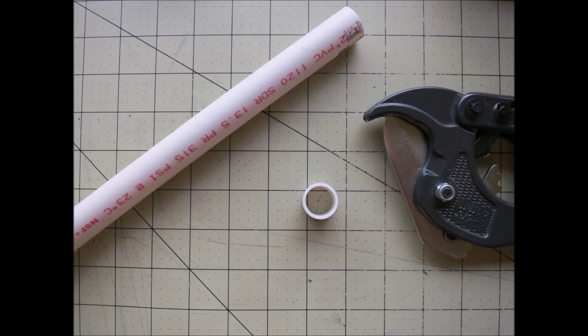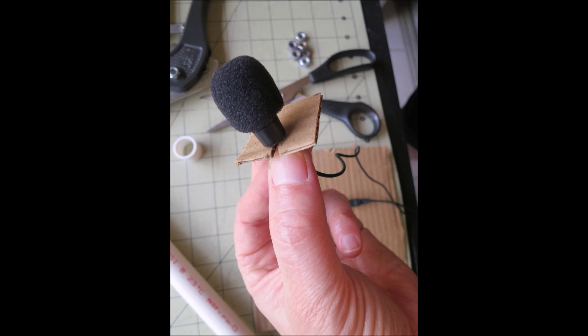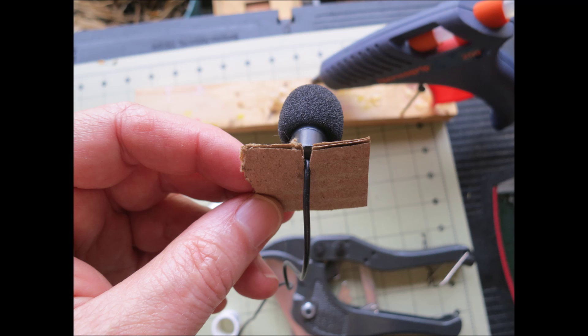You're just going to cut off a piece of PVC, about three quarter inch length of your half inch PVC. Cut a little small piece of cardboard to go over the end. Put a slot in the cardboard. Then slide the cord of your microphone into the cardboard and attach it with some hot glue.